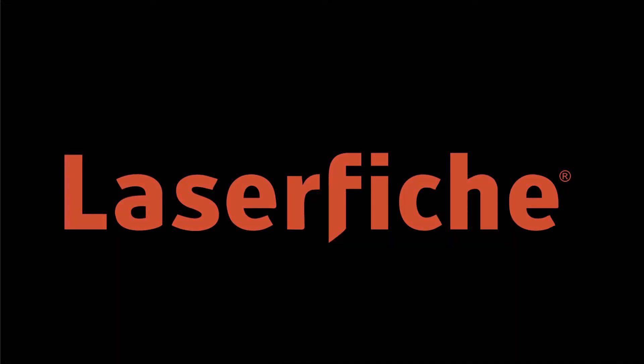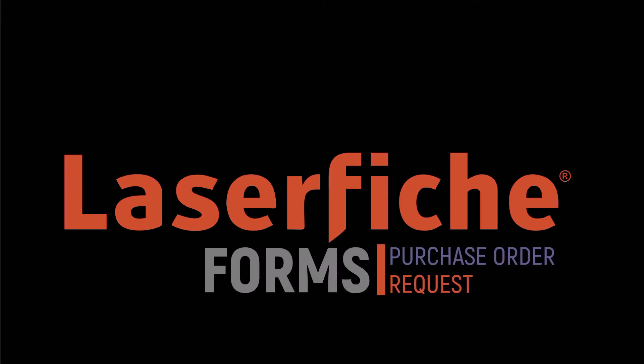In this short we'll explore how LaserFiche forms can be used for the purchase order request process. LaserFiche forms is a structured manner in which to request information.